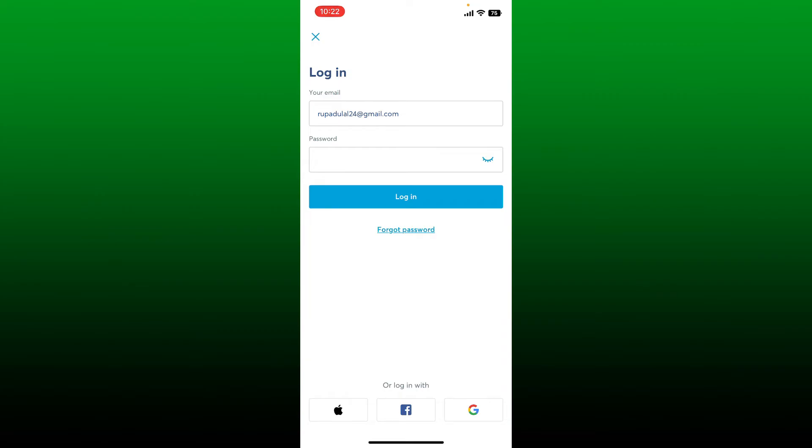You can also log into your account using one of the options at the bottom if you've registered using your Apple account. Select the Apple logo. Similarly, select Facebook or Google account to log in with any one option at the bottom.